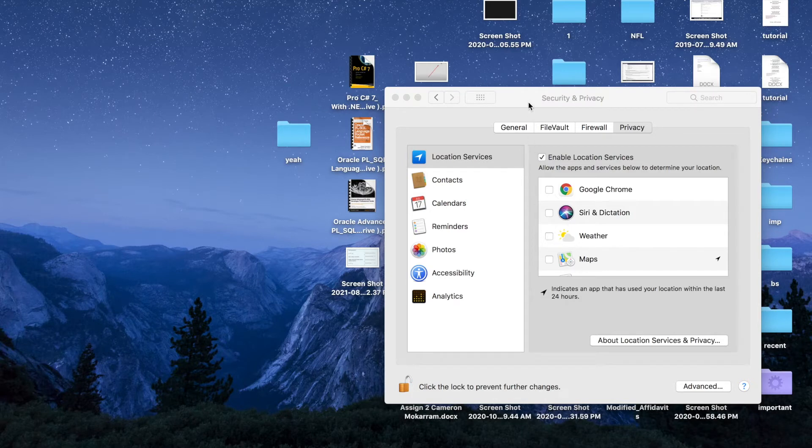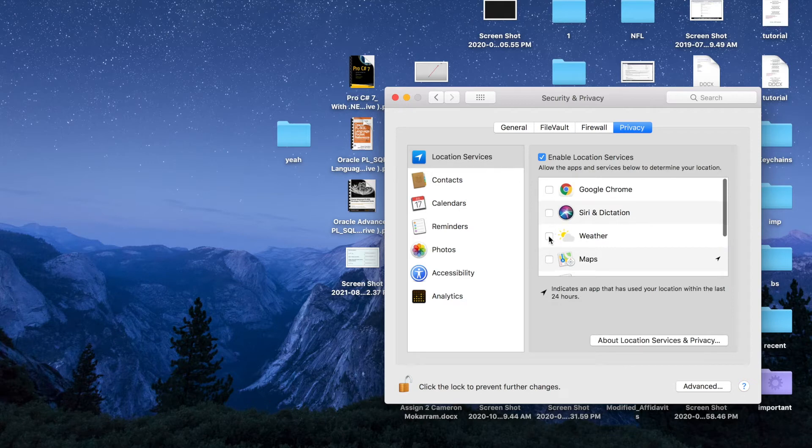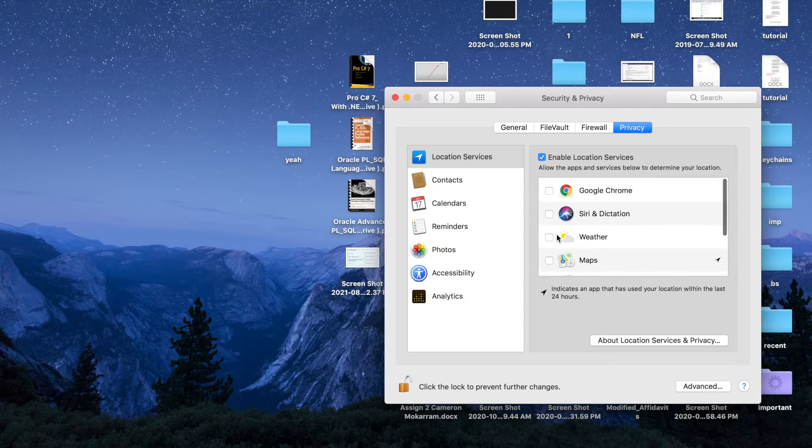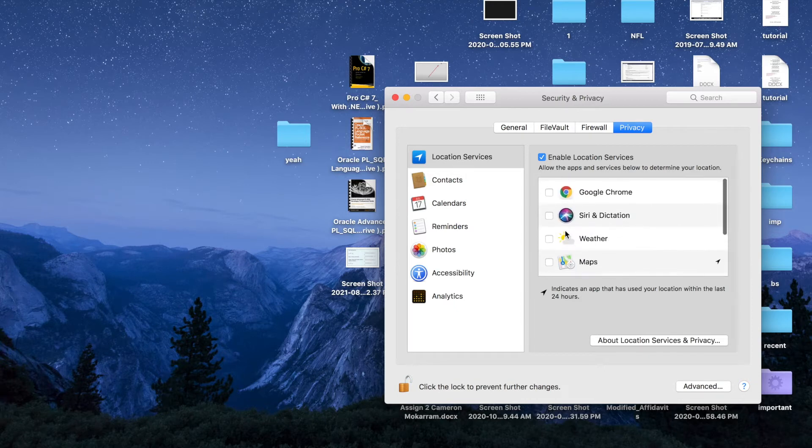Here nothing is selected and I like it like that. But if you want all these apps to determine your location, just enable them.